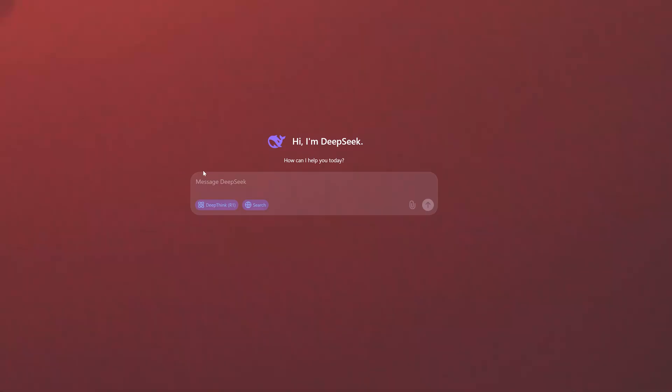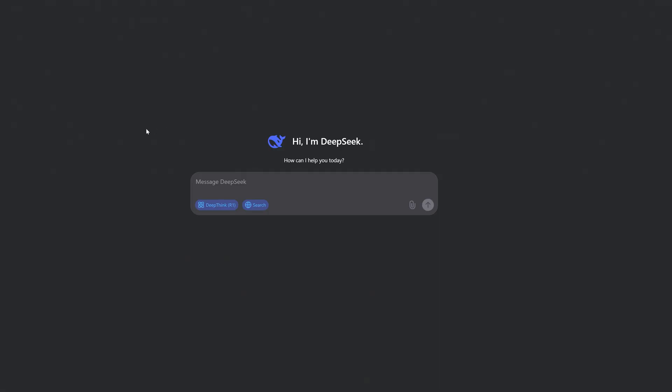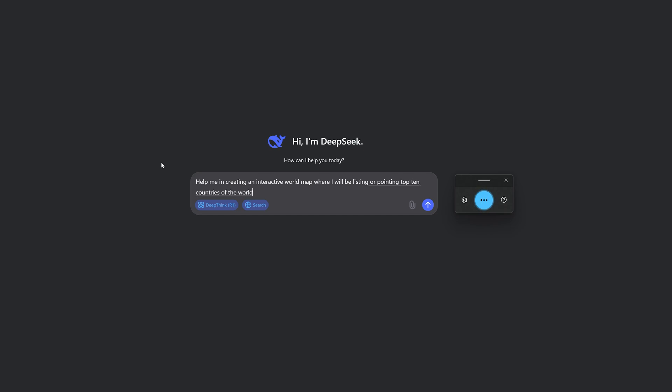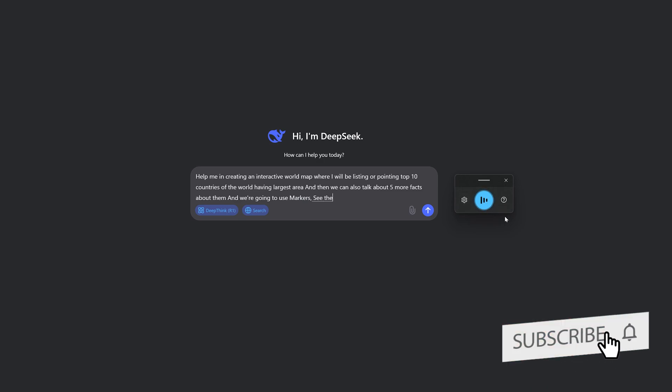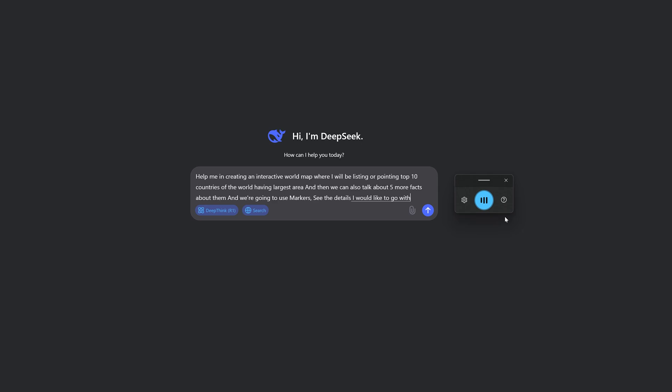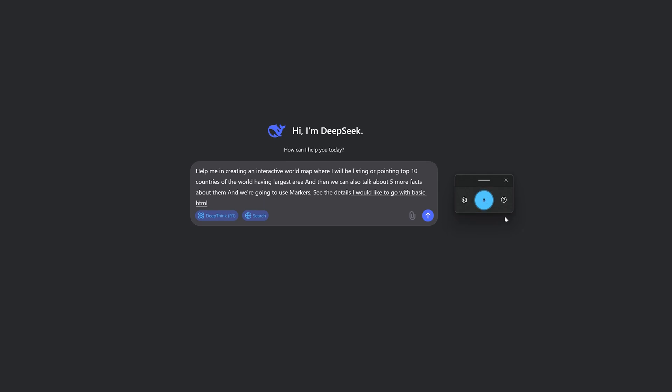For that, let me ask DeepSeek here: help me in creating an interactive world map where I will be listing or pointing top 10 countries of the world having largest area. And then we can also talk about five more facts about them. We're going to use leaflet markers to interact and to see the details. I would like to go with basic HTML and you need to let me know what we need to do for everything.